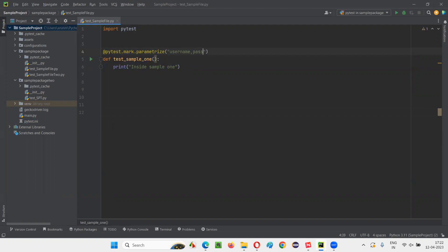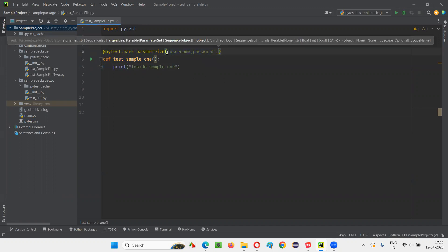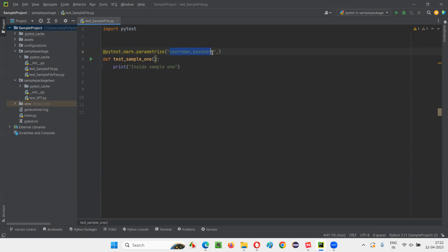Inside the double quotes, write down the names of the parameters. For example, 'username' and 'password' are the two names I'd like to give — you can give any names, even 'a' and 'b'. After the double quotes, put a comma, then provide a list using square brackets. Inside the list, provide circular brackets — the number of circular brackets should equal the number of data sets you want to pass.